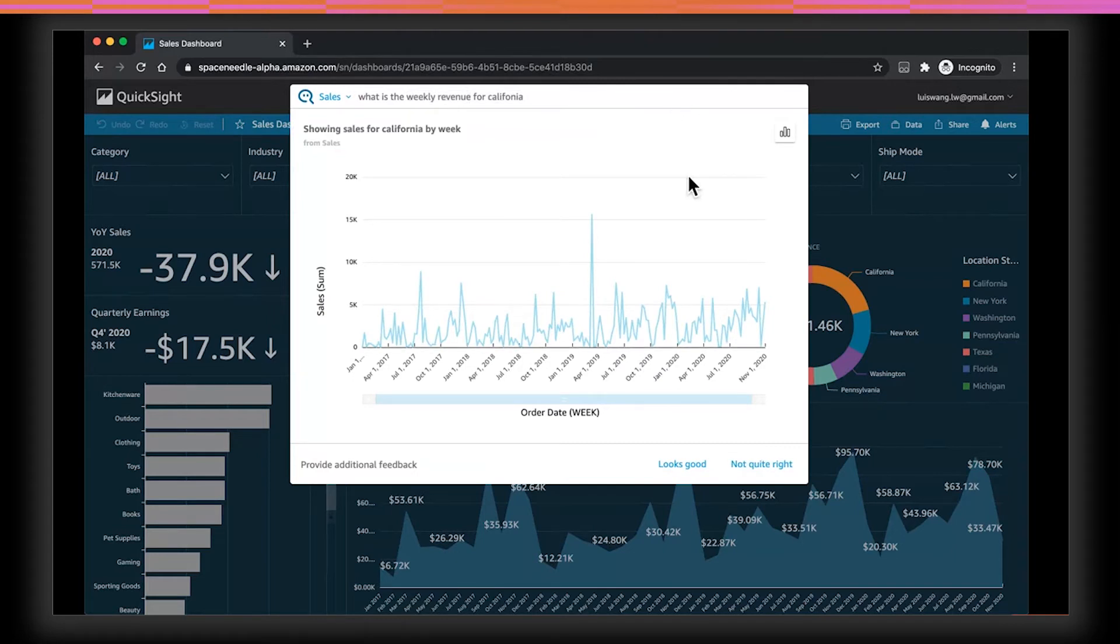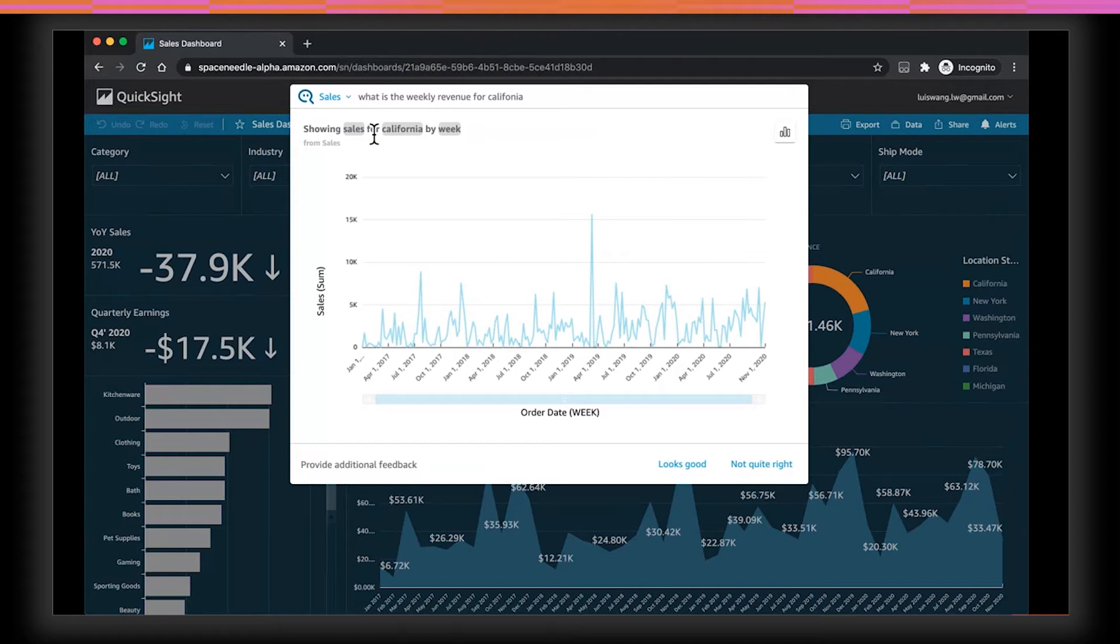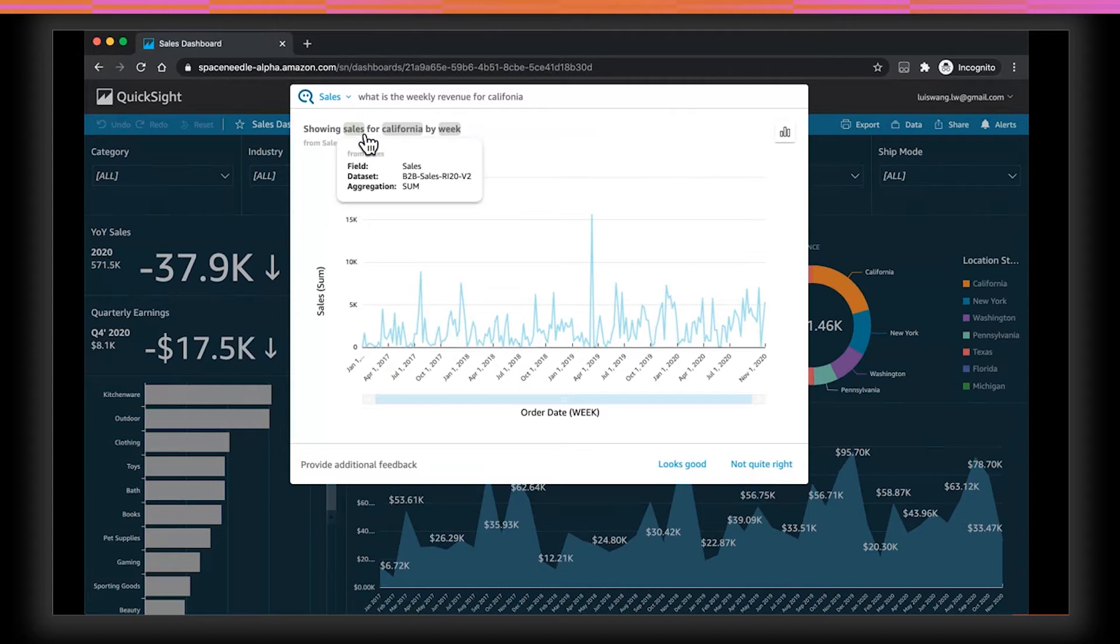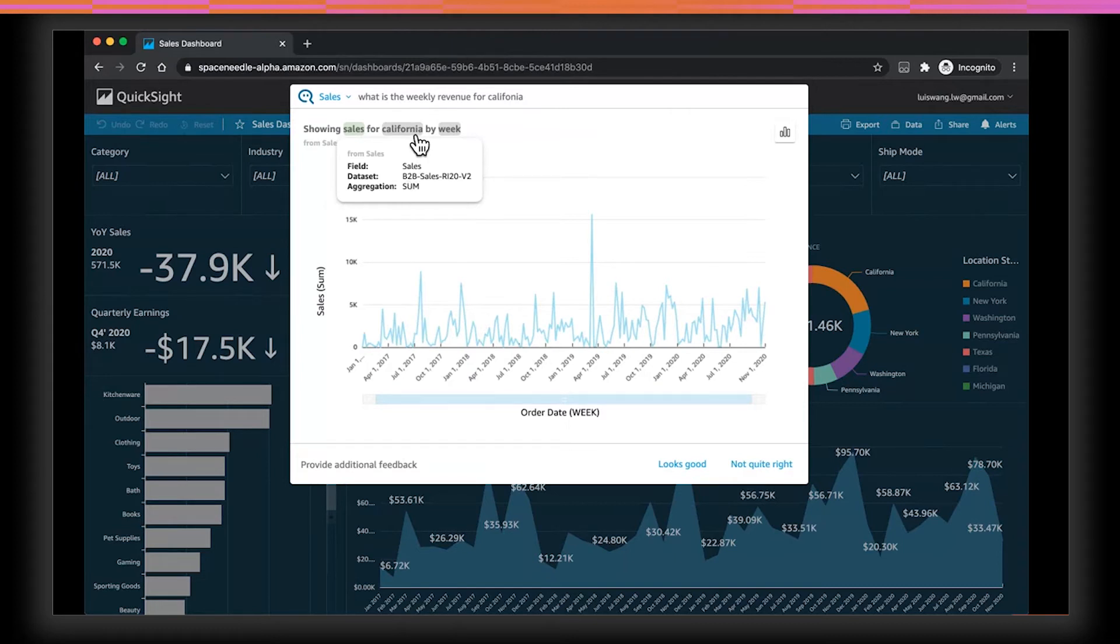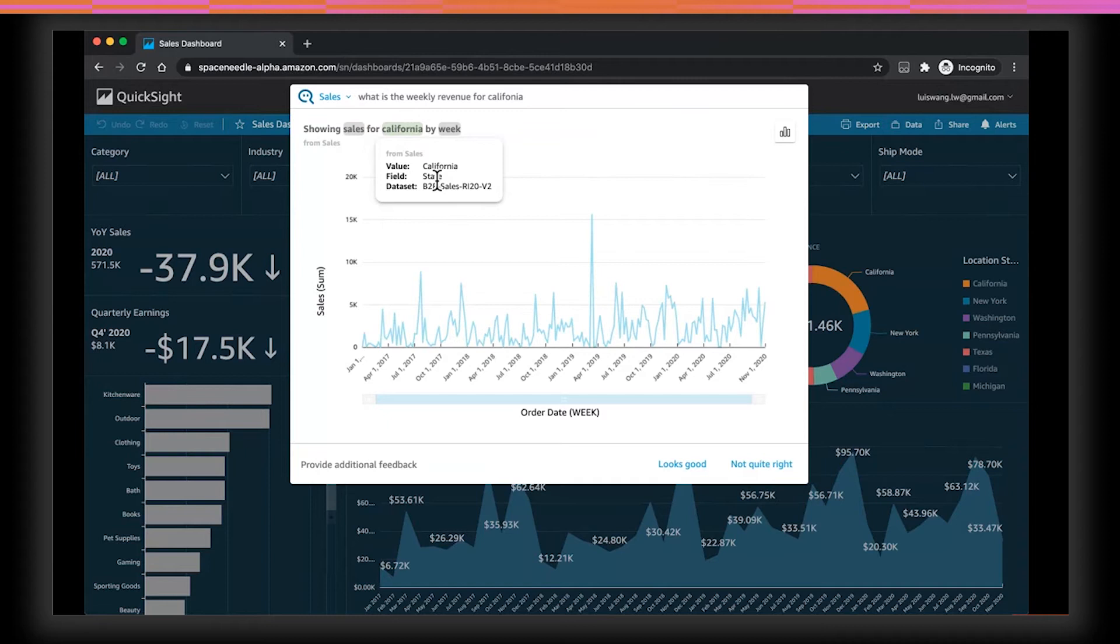And there I have my answer. Notice that on the top, Q shows what we call a restatement. It interprets my question and then restate it in a way that I can understand so that I can have confidence that it is doing the right thing. And if I click on sales, it shows me which data set it is querying from, which column, and how it is doing an aggregation. Similarly, if I click in California, it shows me the field, which is state, as well as a data set and the value that it is filtering on.